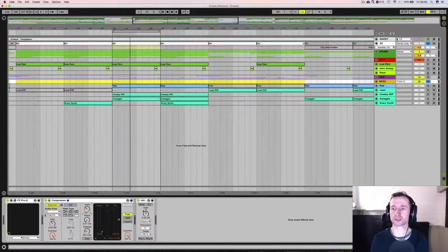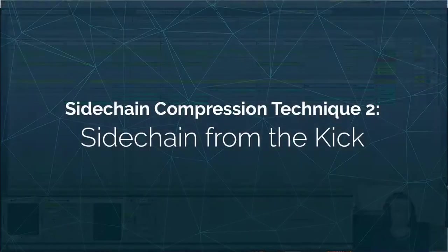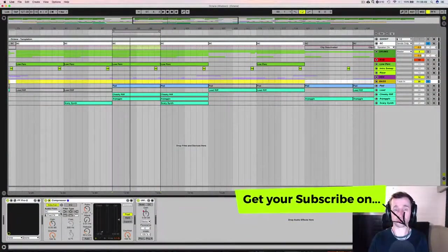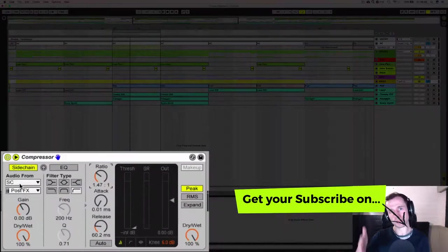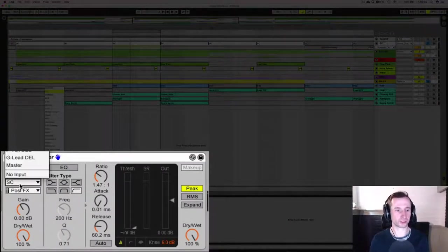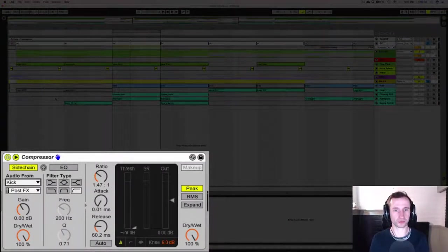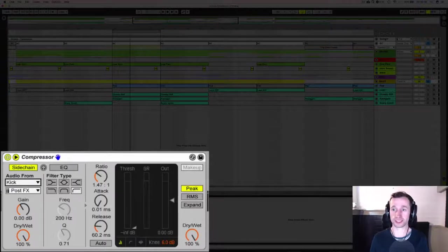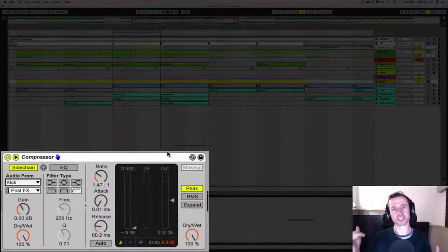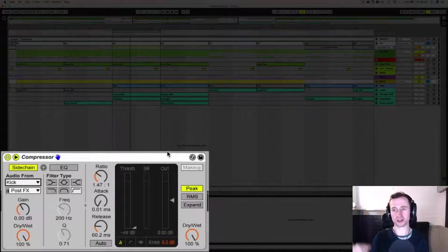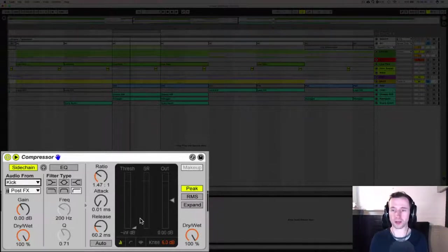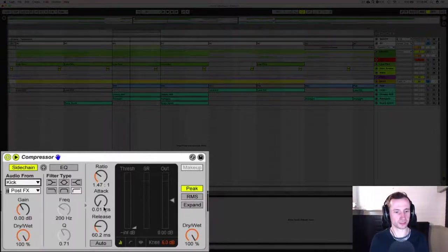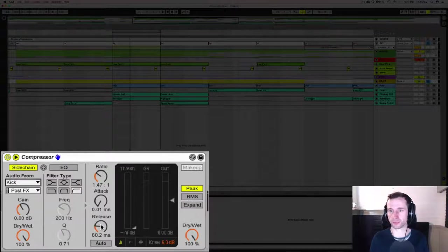Technique two is to trigger the sidechain compression from the kick itself. Now some people prefer to do this because they argue quite rightly that every kick has a different waveform. So if you trigger it from the kick itself rather than a tick, which is what I was doing, then the sidechain compression is going to meld together and the shape is going to be more harmonious. But obviously kick drums are a lot longer than a very sharp tick, so the release time is going to end up being set a lot lower, which is fine if that's what you want.